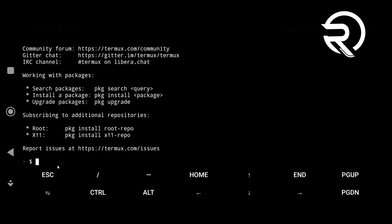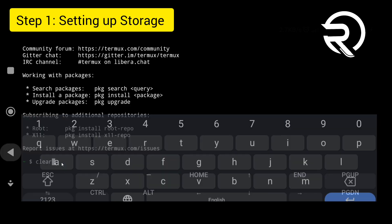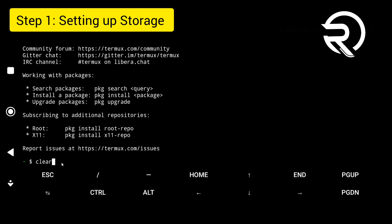Hello everyone, in this tutorial I'll guide you through the complete installation process of Kali NetHunter Rootless in Termux. Step 1: setting up storage.